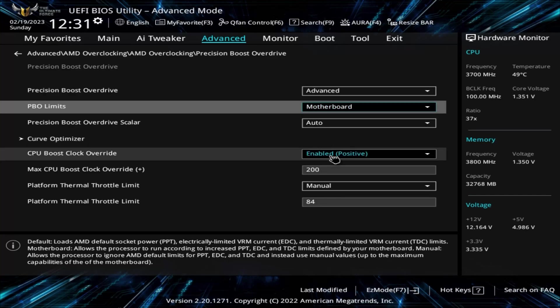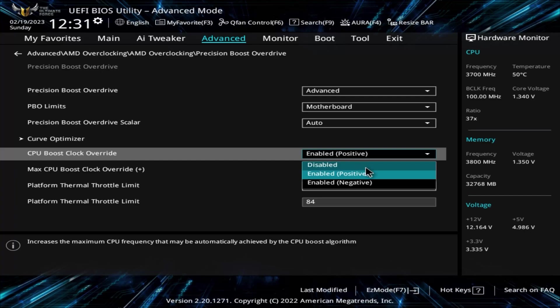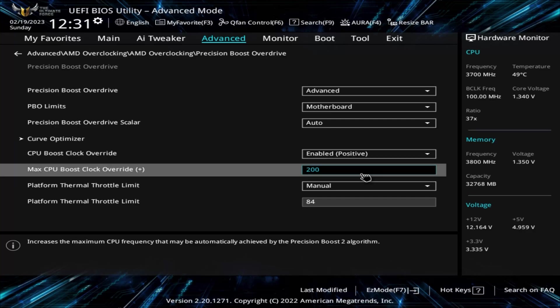CPU Boost Override allows you to specify if the motherboard can push the clock speeds of the CPU higher than AMD's advertised boost frequency. You set this to Enabled, Positive, and then I turn Max CPU Boost Override up as high as it will go. This setting goes up in increments of 25 MHz. I am confident that I have the cooling and power necessary to support the maximum potential speeds.